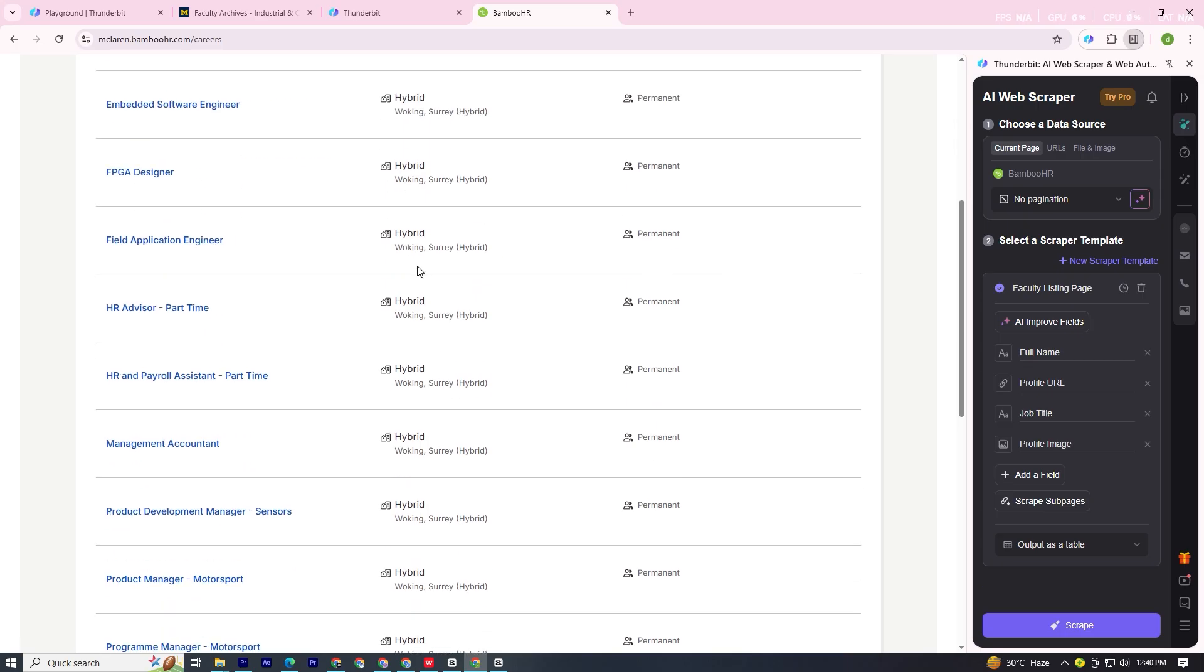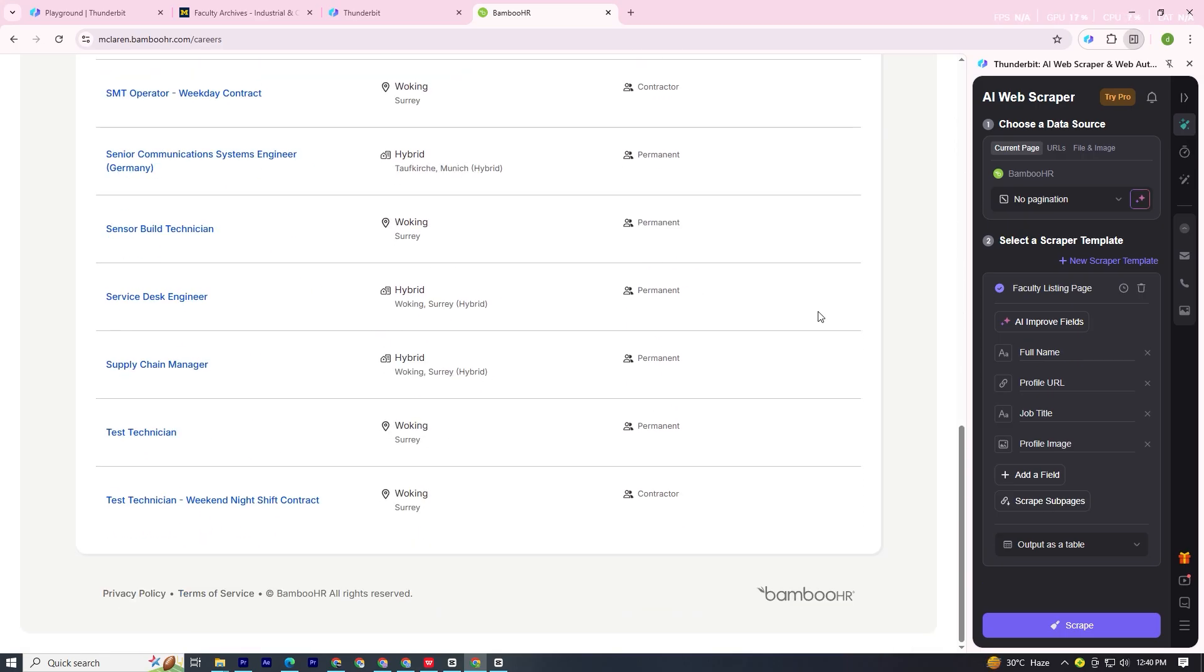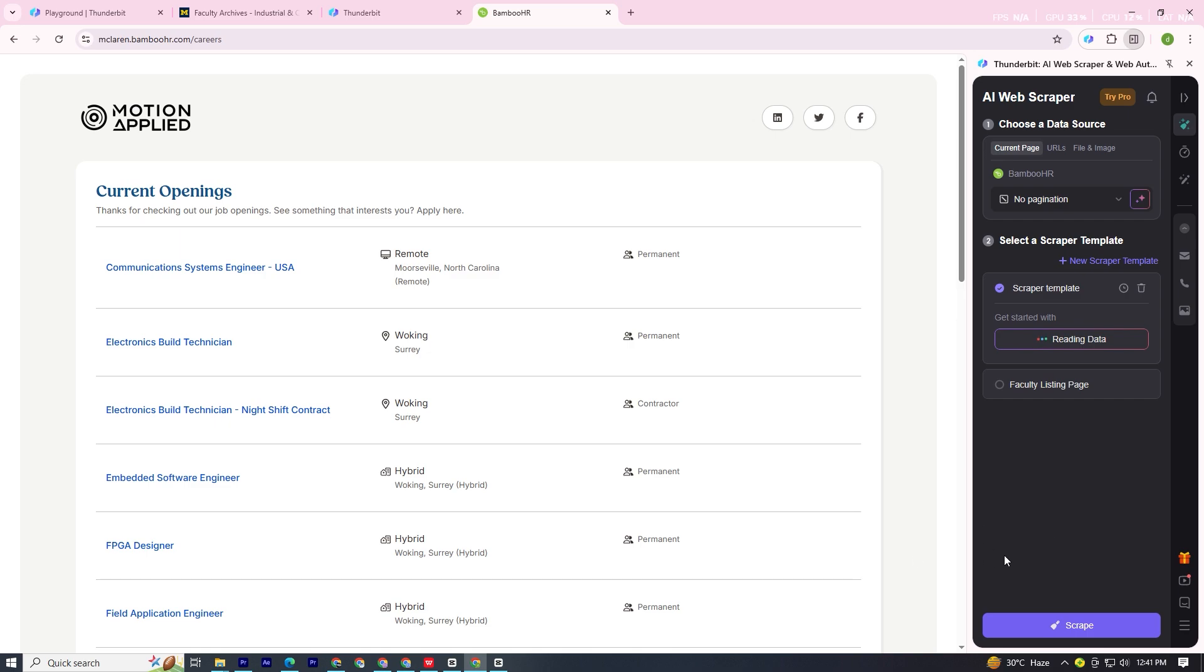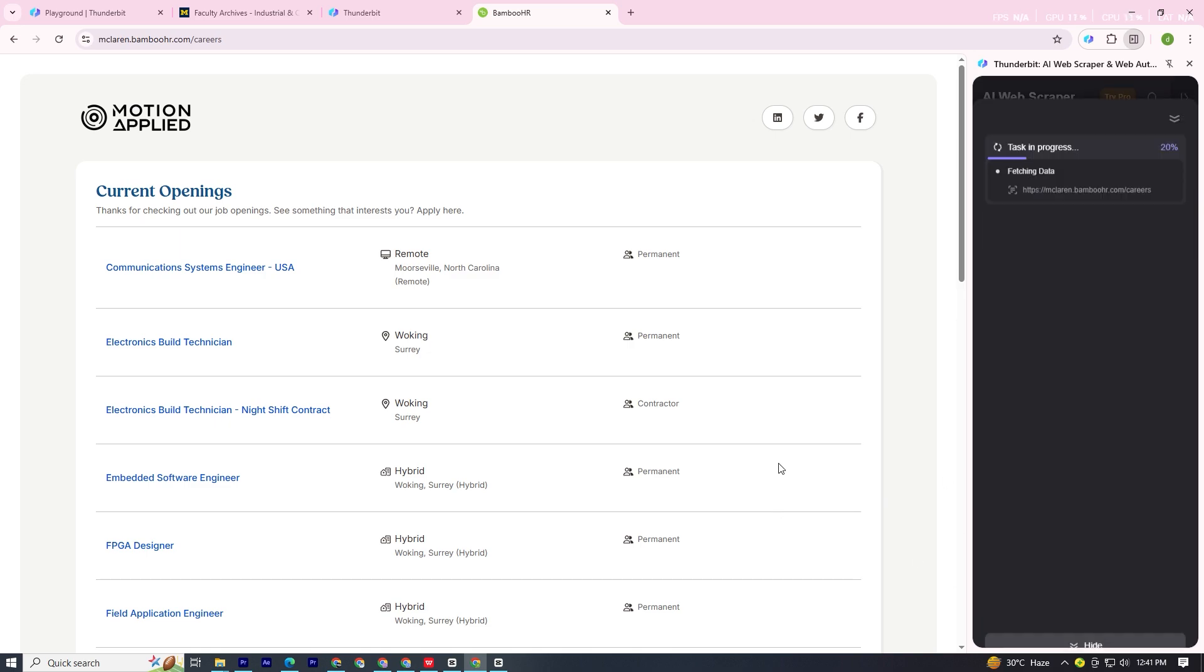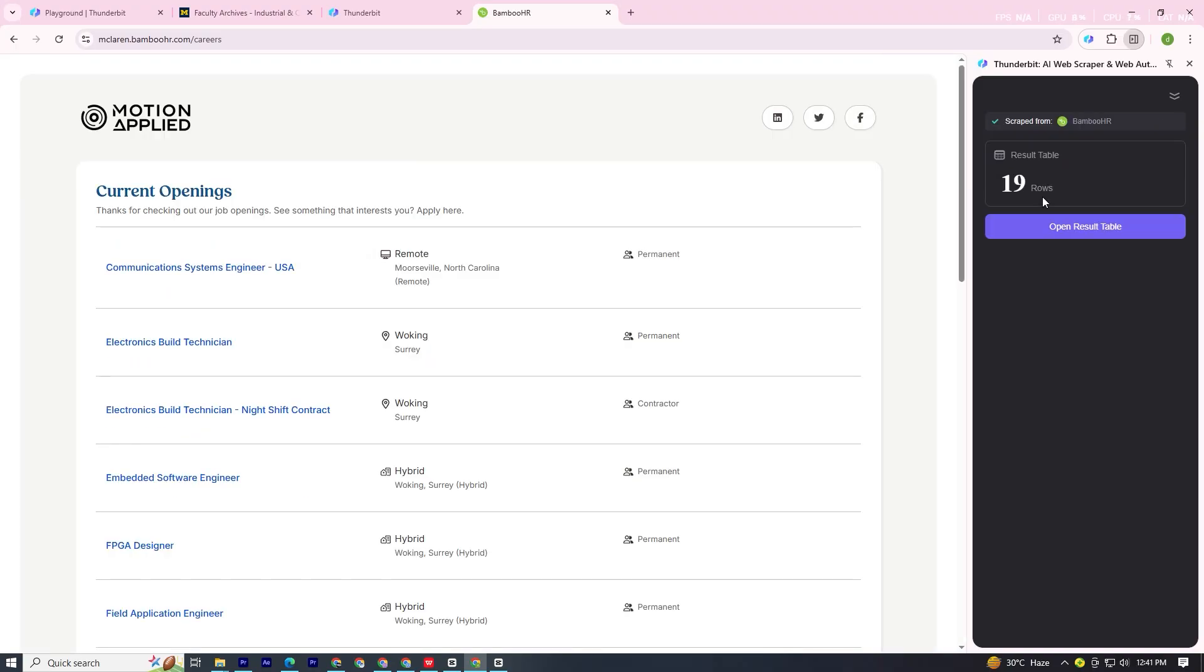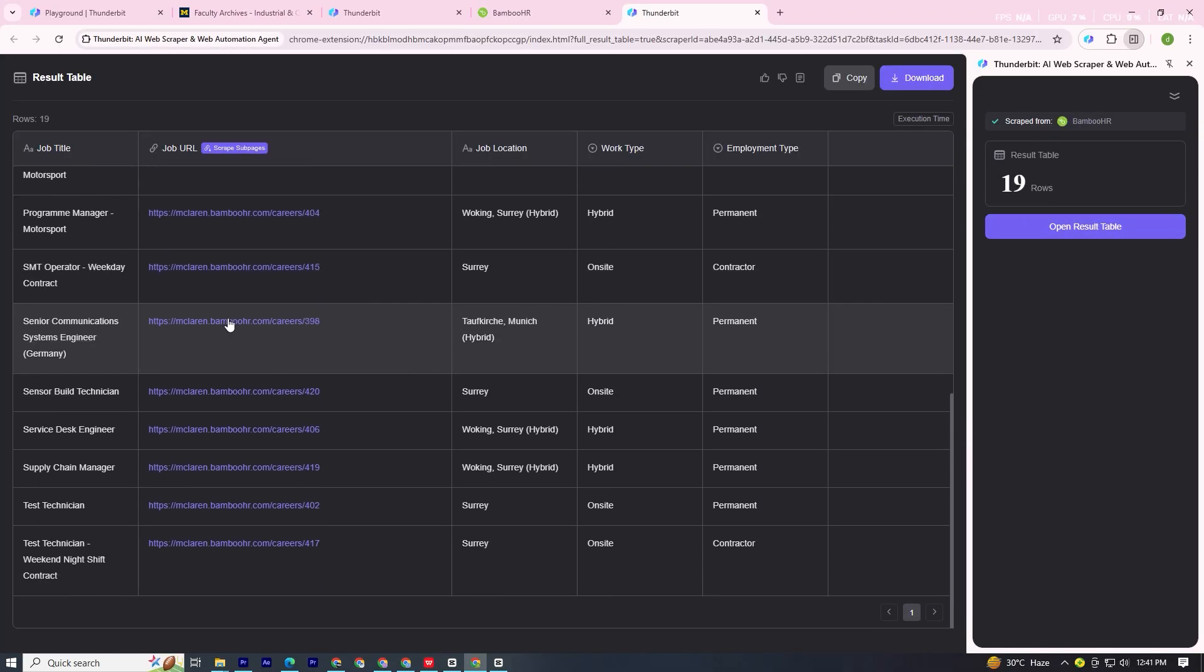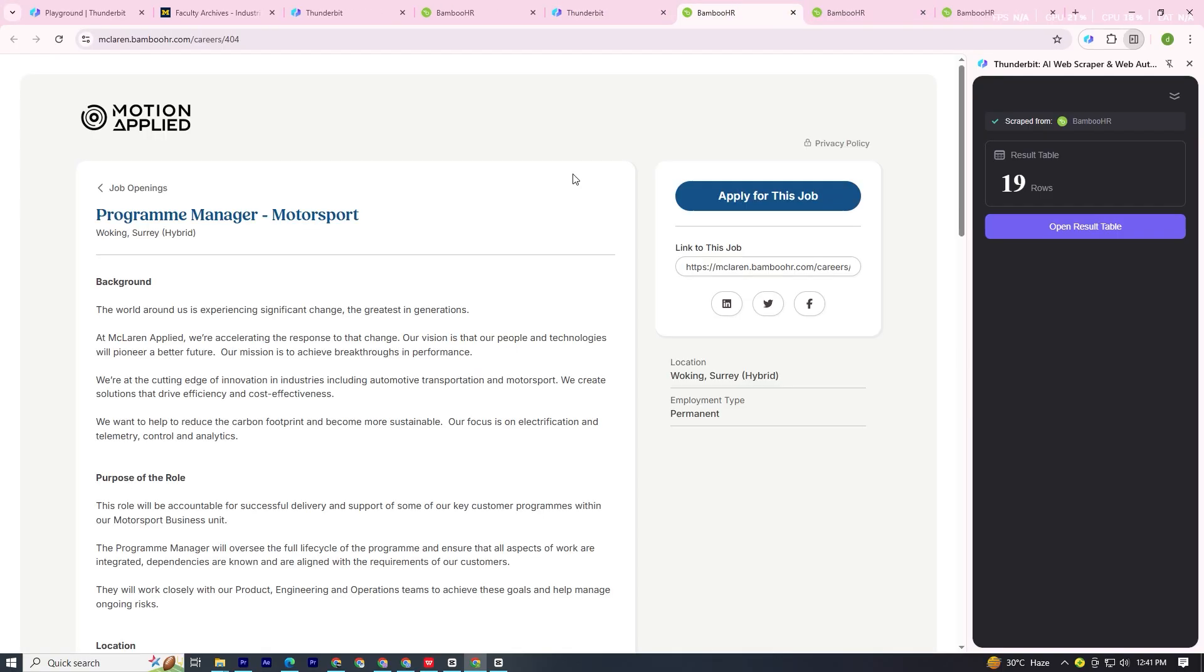And if you're looking at the job market, Thunderbit works here too. For example, on McLaren's Bamboo HR Careers page, with just a couple of clicks, every job title and description is exported and ready to analyze. Sub-page scraping is built-in. It's like hiring a digital intern that never makes mistakes.